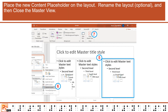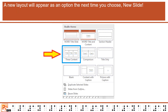Place the new content placeholder on the layout. Optionally, rename the layout, and then close the Master View. A new layout will appear as an option the next time you choose New Slide.